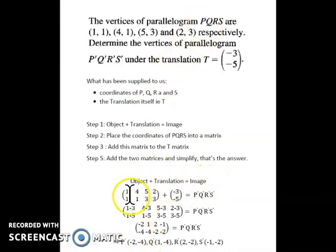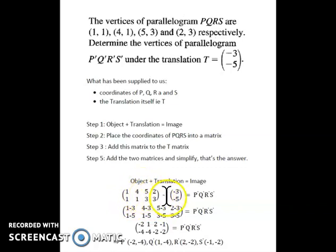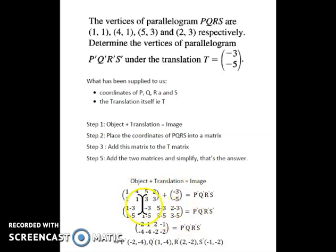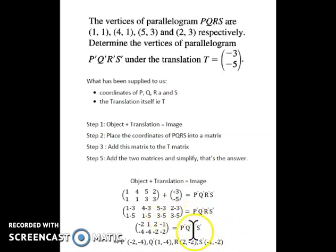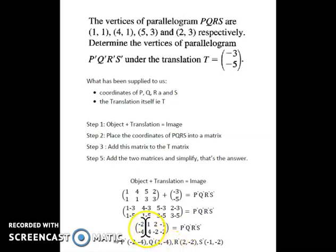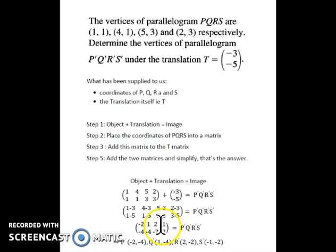We put the PQRS coordinates into one big matrix and add this to our translation matrix to give us the image matrix. So we have: row one gives 1−3, 4−3, 5−3, 2−3 and row two gives 1+5, 1+5, 3+5, 3+5. Simplifying this, we get the resulting matrix: P-dash is (−2, 6), Q-dash is (1, 6), R-dash is (2, 8), S-dash is (−1, 8).